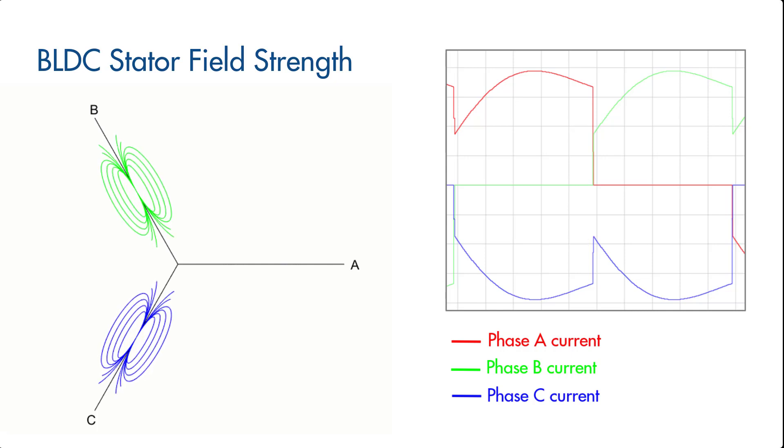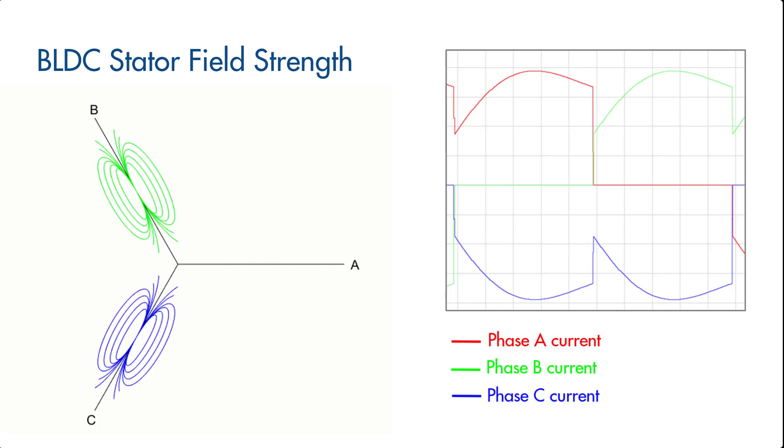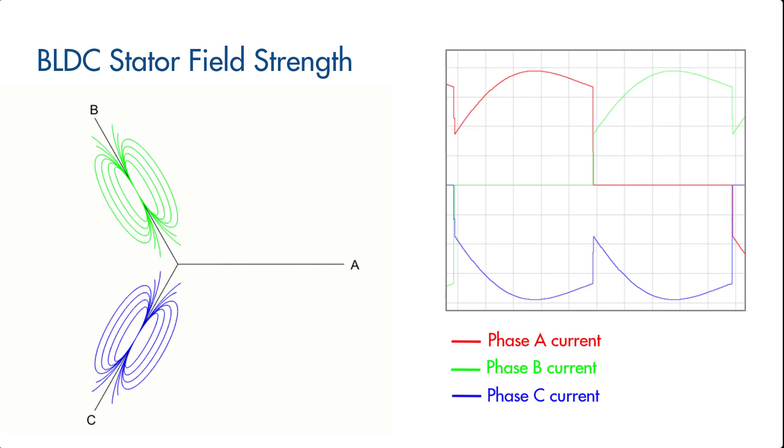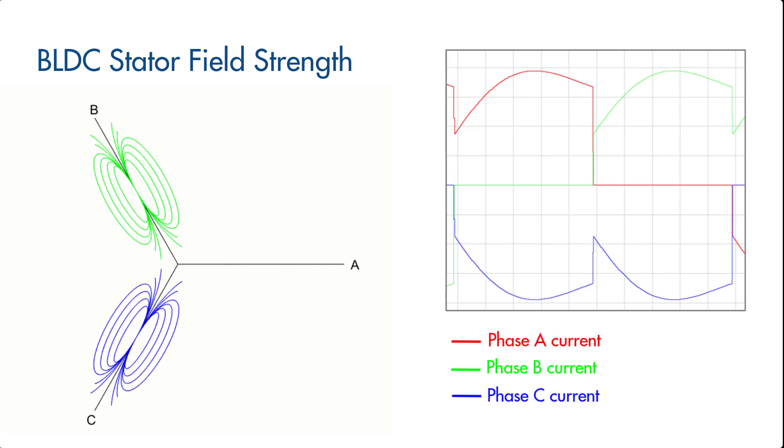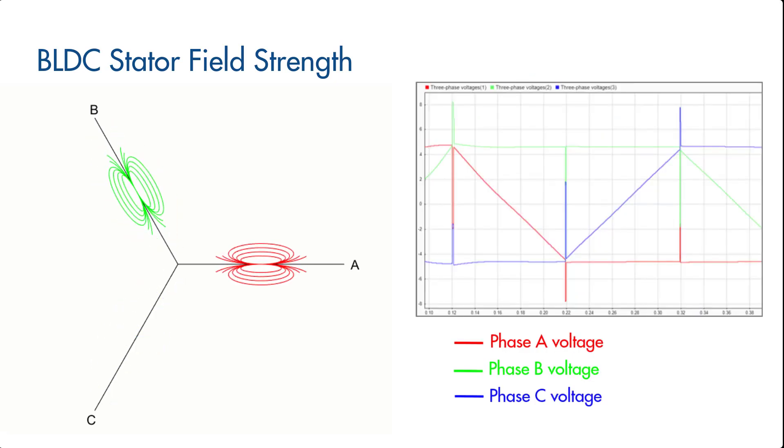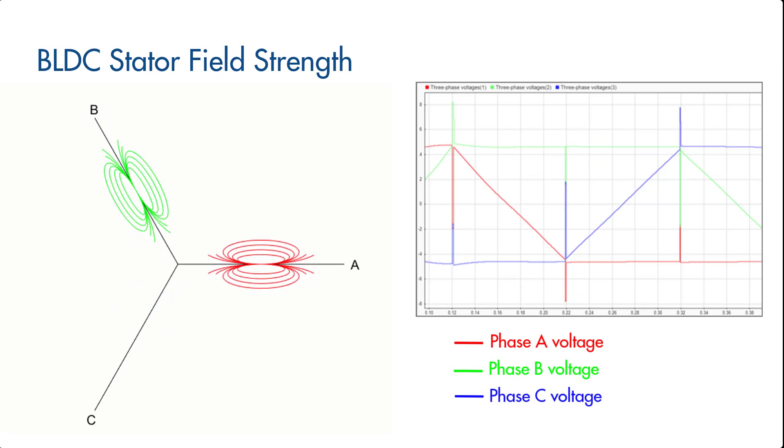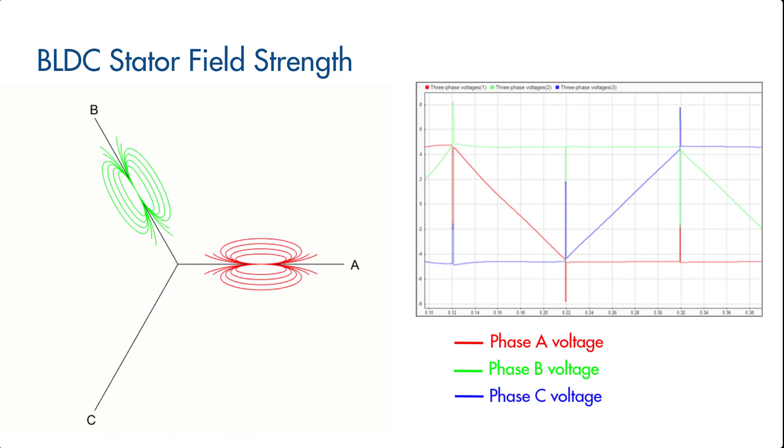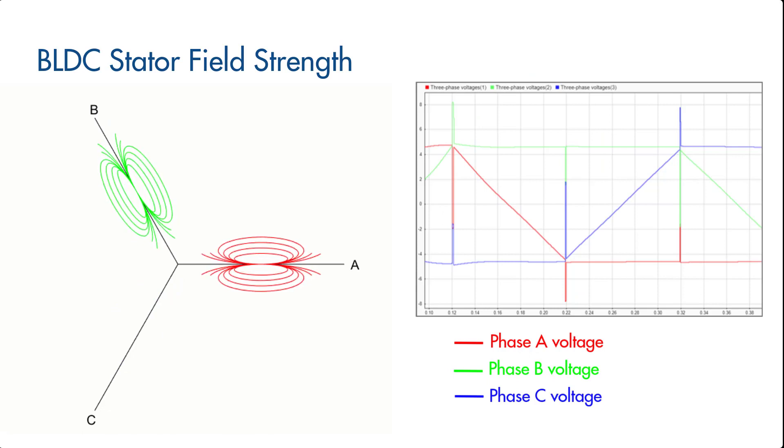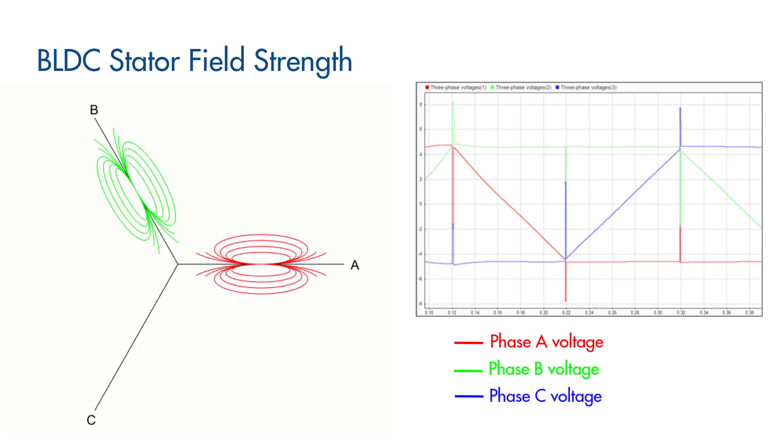As a result of these instantaneous changes in the phase currents, we observe spikes in the three-phase voltages. This phenomenon we just described is called inductive flyback.